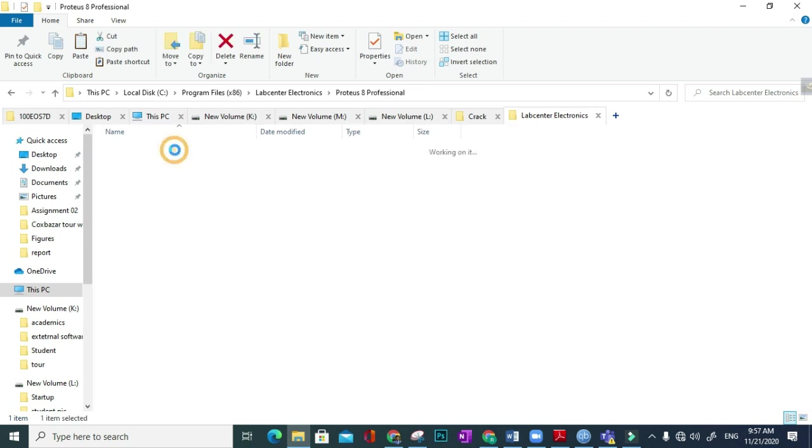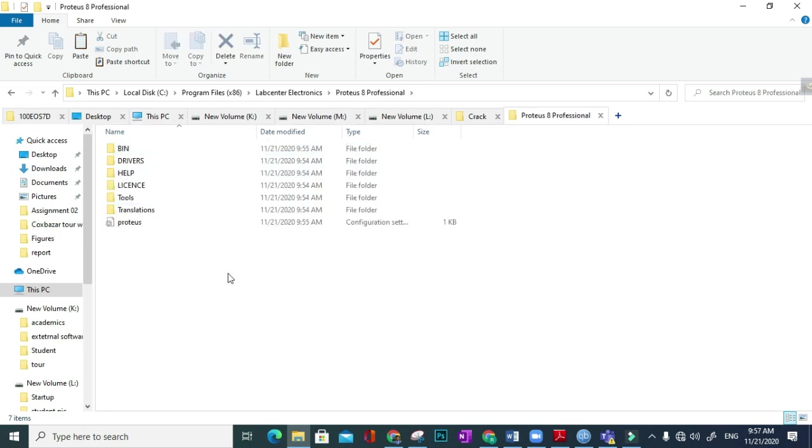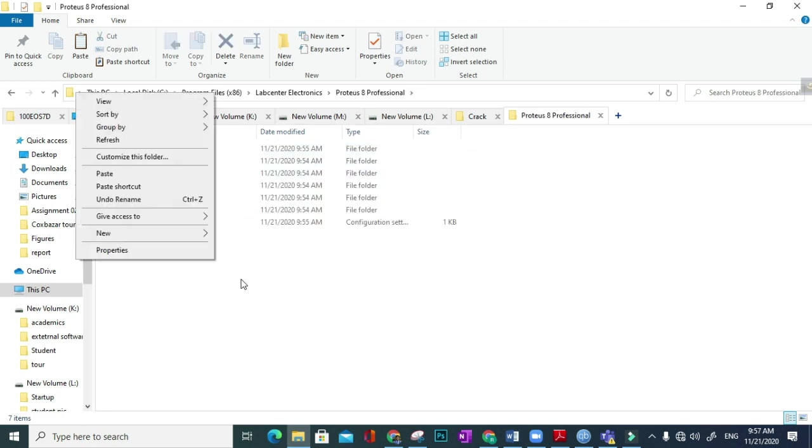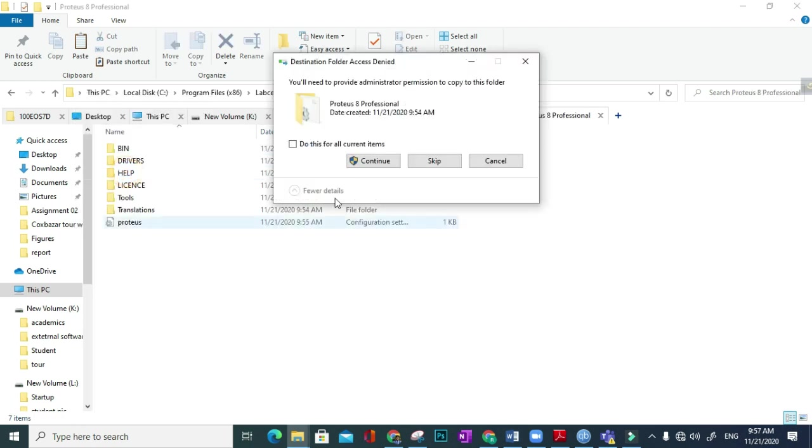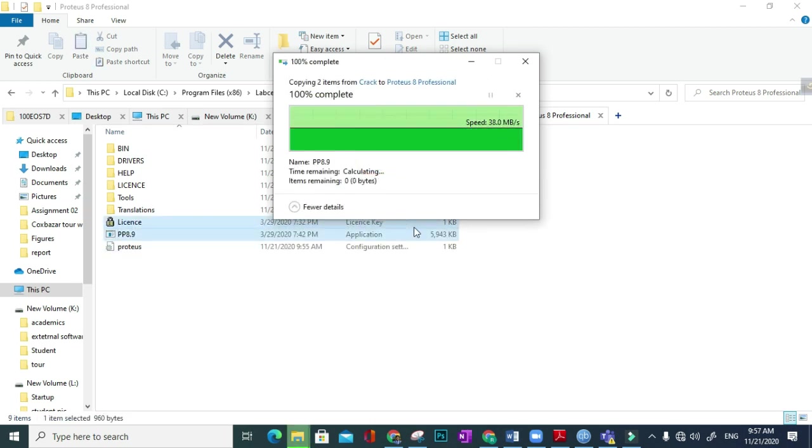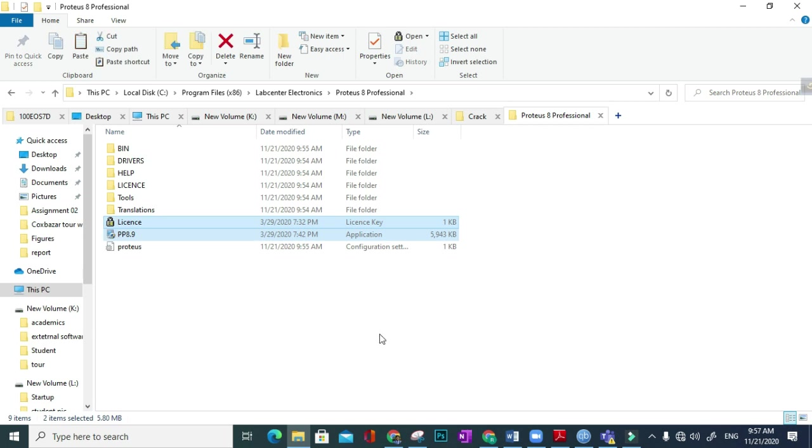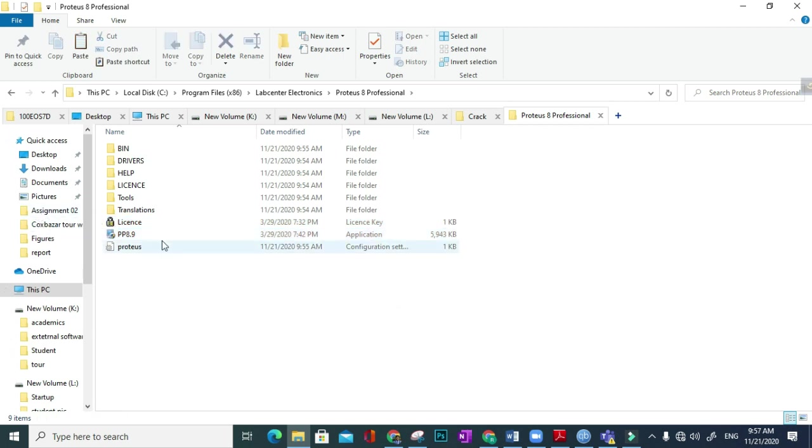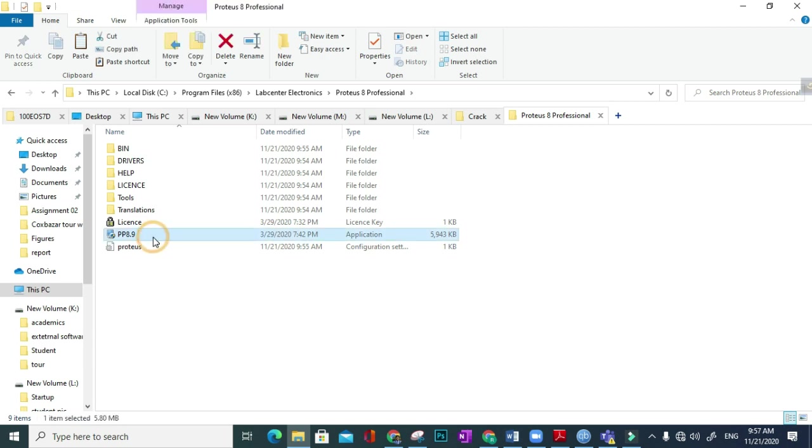Do this for all current items, continue. Okay, now here P8.9 - if you double-click here, then the license file will automatically install.